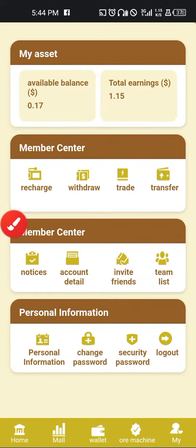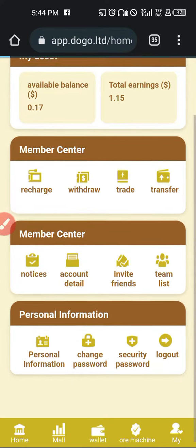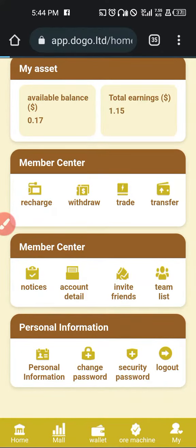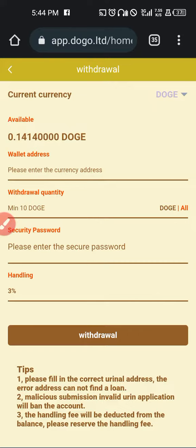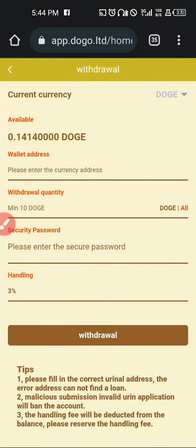Without wasting time, you click on withdrawal and you will be heading to the withdrawal page where you will see the available crypto that you have. Withdrawal is in DOGE, and for now they have not included other currencies, so whatever you have that you want to withdraw, you have to convert it to DOGE so that you can take it.